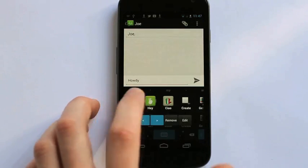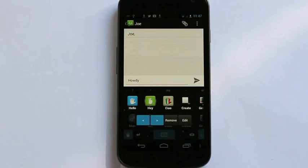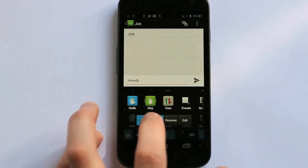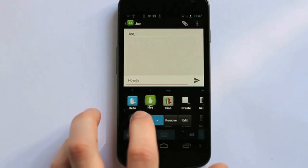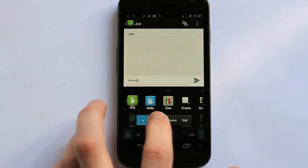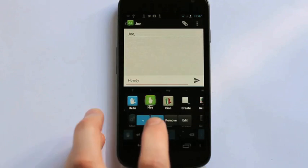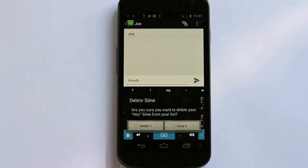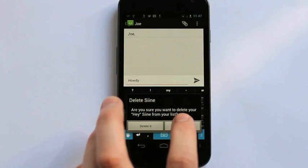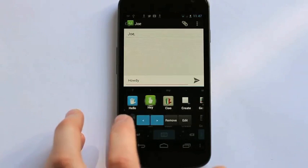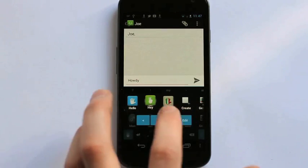So if I want to edit that simply long press on hey and now I can even move it within my row here. I can remove it or I can edit.